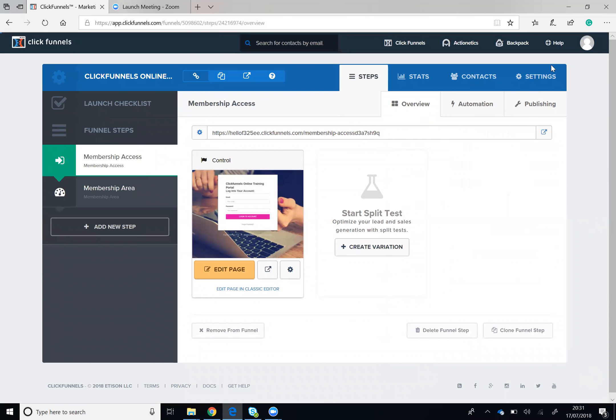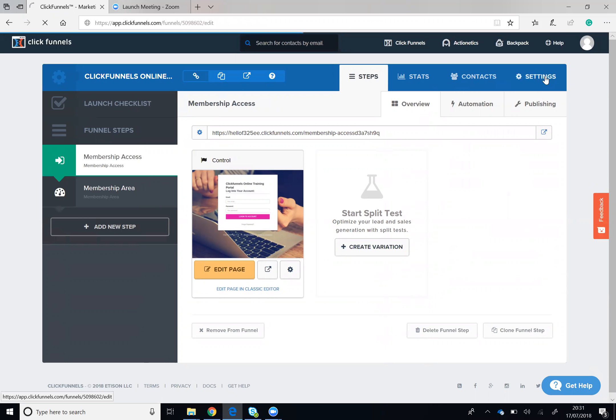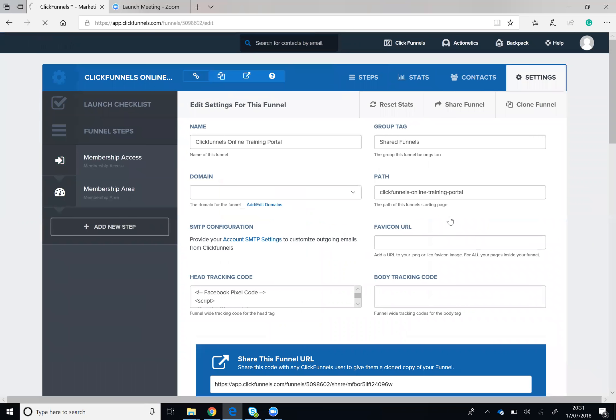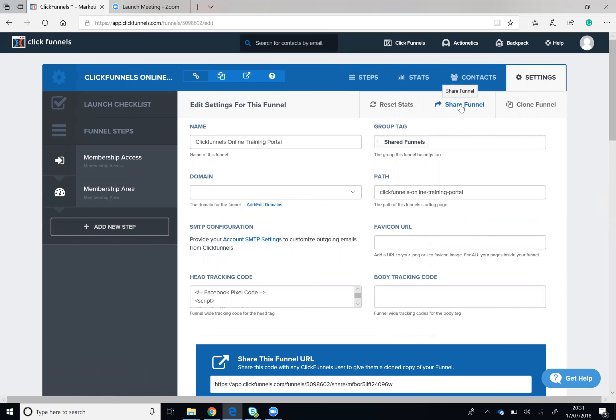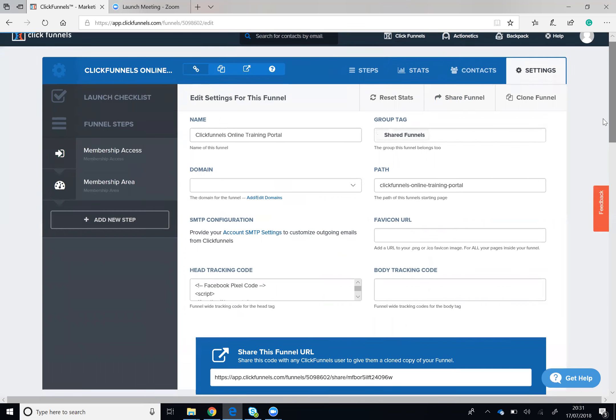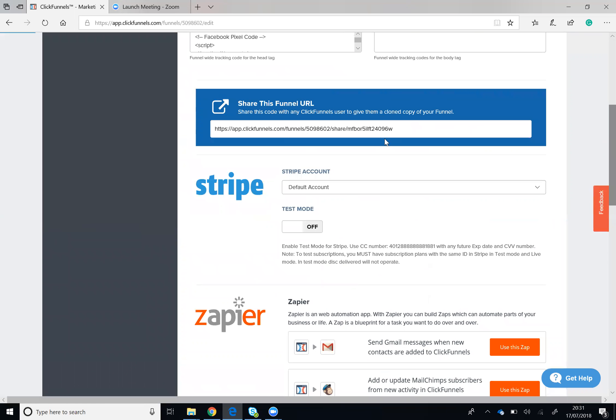Go to the settings tab and you can either select Share Funnel, or you can provide people with the Share Funnel URL. As soon as they click onto this URL, your funnel is inserted into their ClickFunnels account.